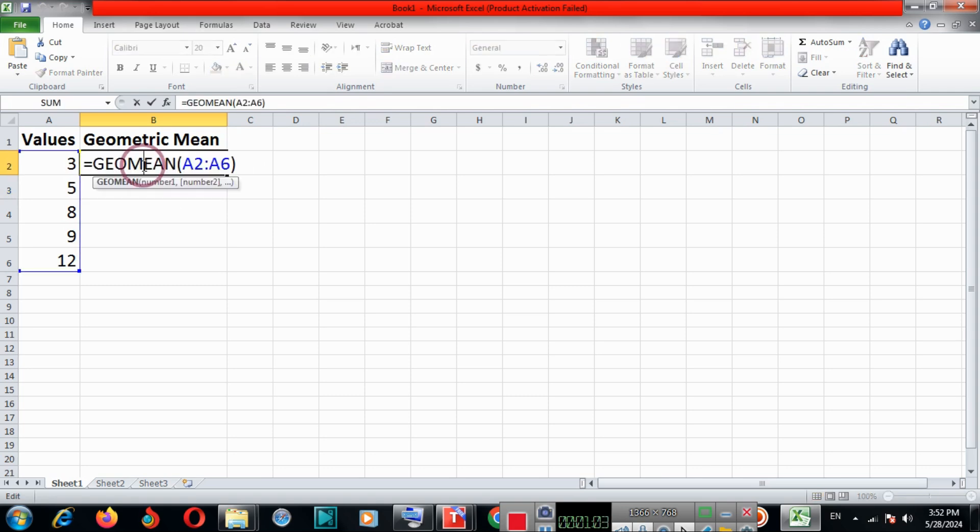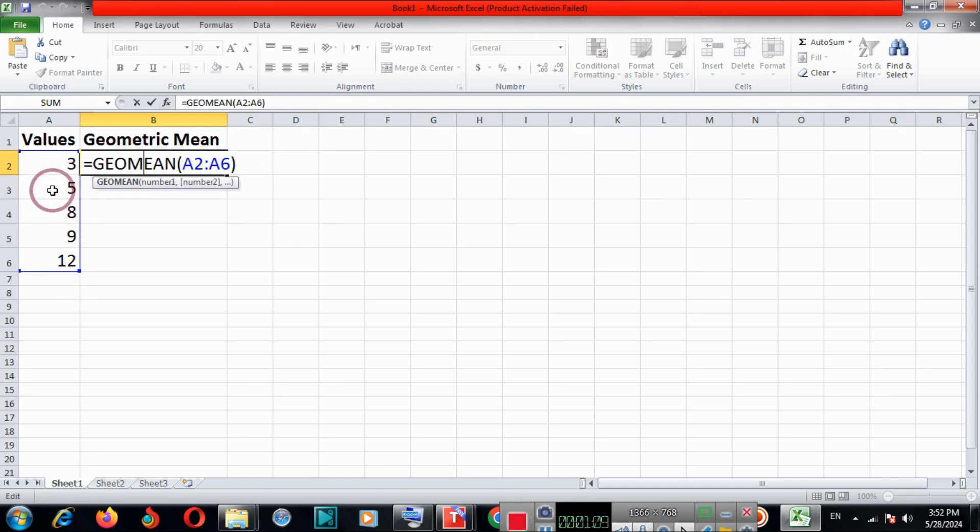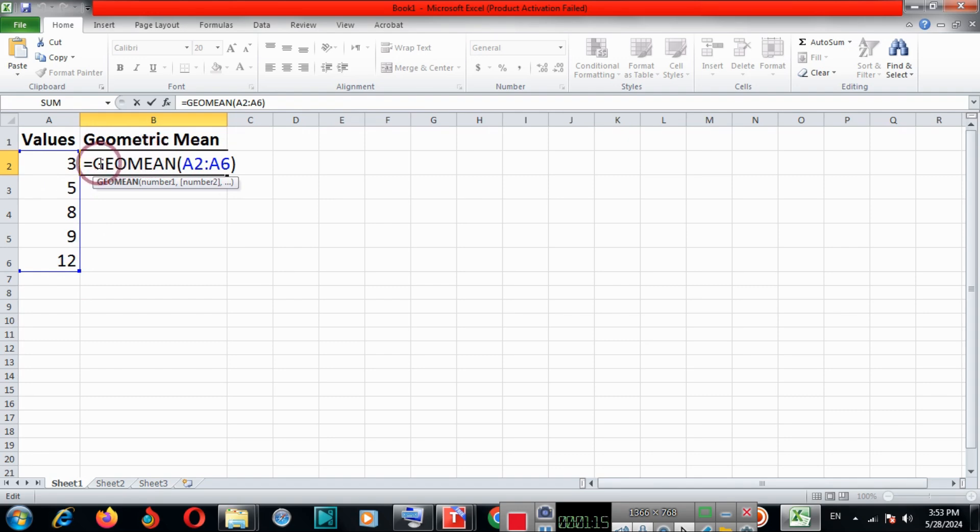This is the geometric mean. All the values are multiplied together, and then we take the nth root, which is 5.